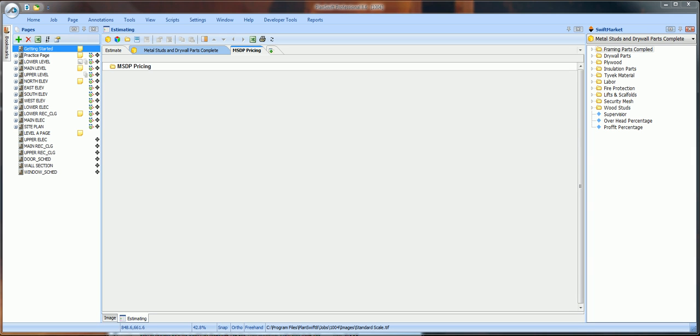Now, let me go over this one more time for you. You have a master price list saved on your hard drive. Every time you start a new estimate, you need to make a copy of that price list and change the name back to MSDP Pricing and load it into PlanSwift for that specific job. Let me show you once more. You finished this estimate and you closed the job.